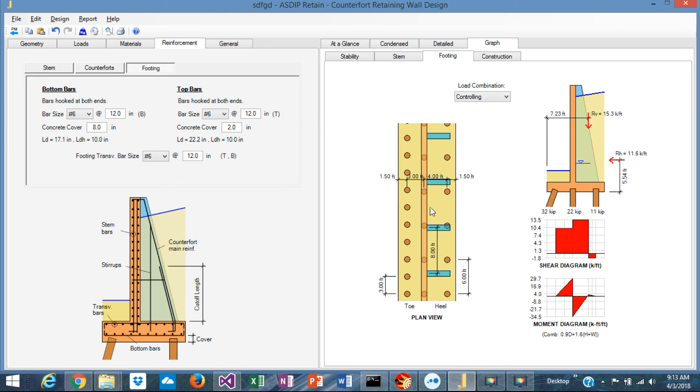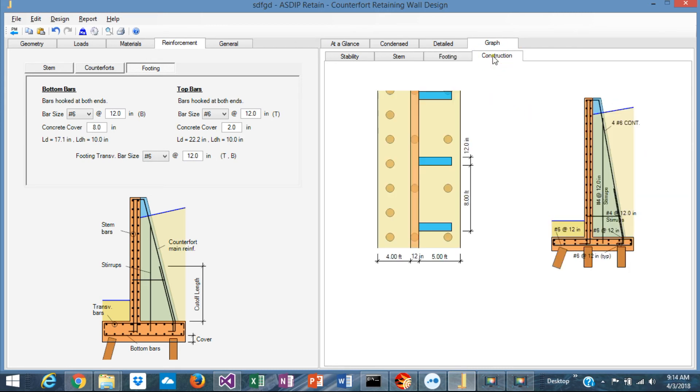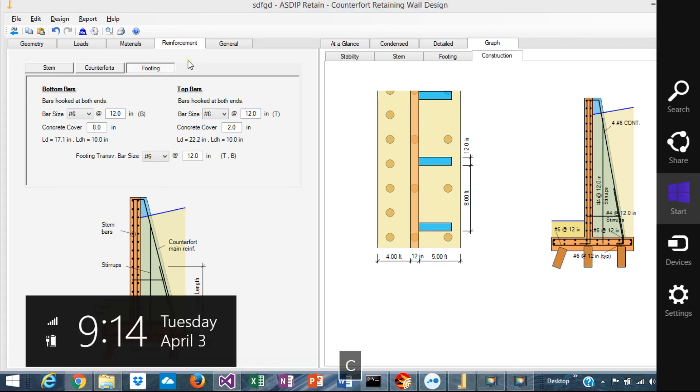In the footing tab, you can see a plan view of your pile cap with all the locations of the piles, and here the shear and moment diagram of the pile cap as well, showing the forces per load combination. In the construction tab, you can see the rebars resulting from your design.